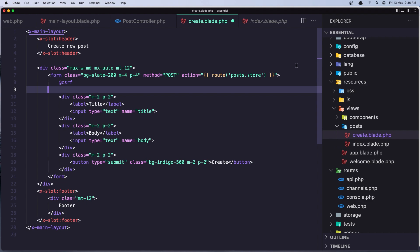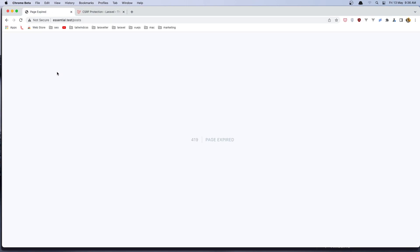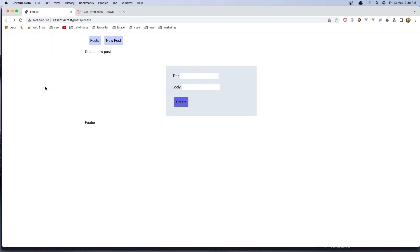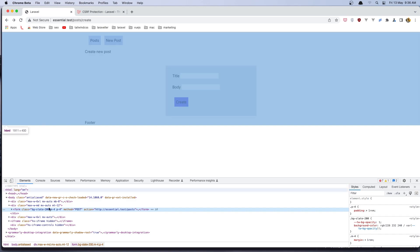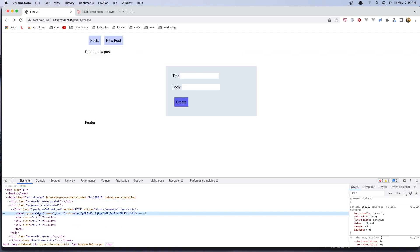This @csrf Blade directive will generate an input of type hidden with a token as value. If I save and inspect the elements in the form, we can see we have input type hidden, name '_token', and the value is the token.